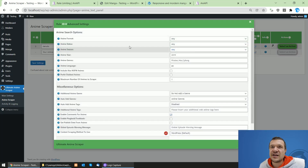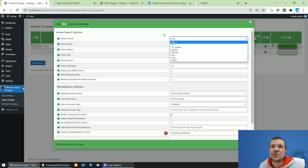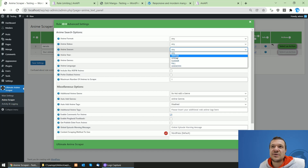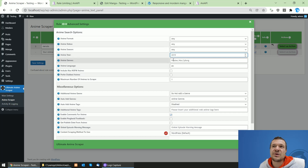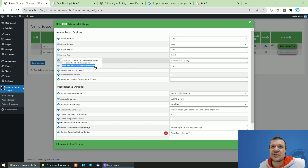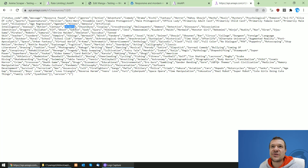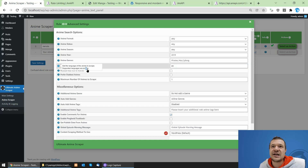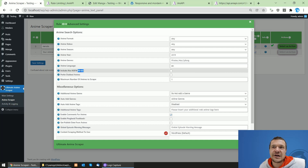You can set the author of the anime — select a random author or import author from the original. Under more options, you can select the format of the anime. There are multiple settings here: status (finished, releasing, not yet released, or cancelled), season when it was released, year of release, and genres. You can copy the URL to check the full list of supported genres and add a comma-separated list of genres you wish to query. You can also select the language of the anime — English, Italian, and Japanese at the moment.